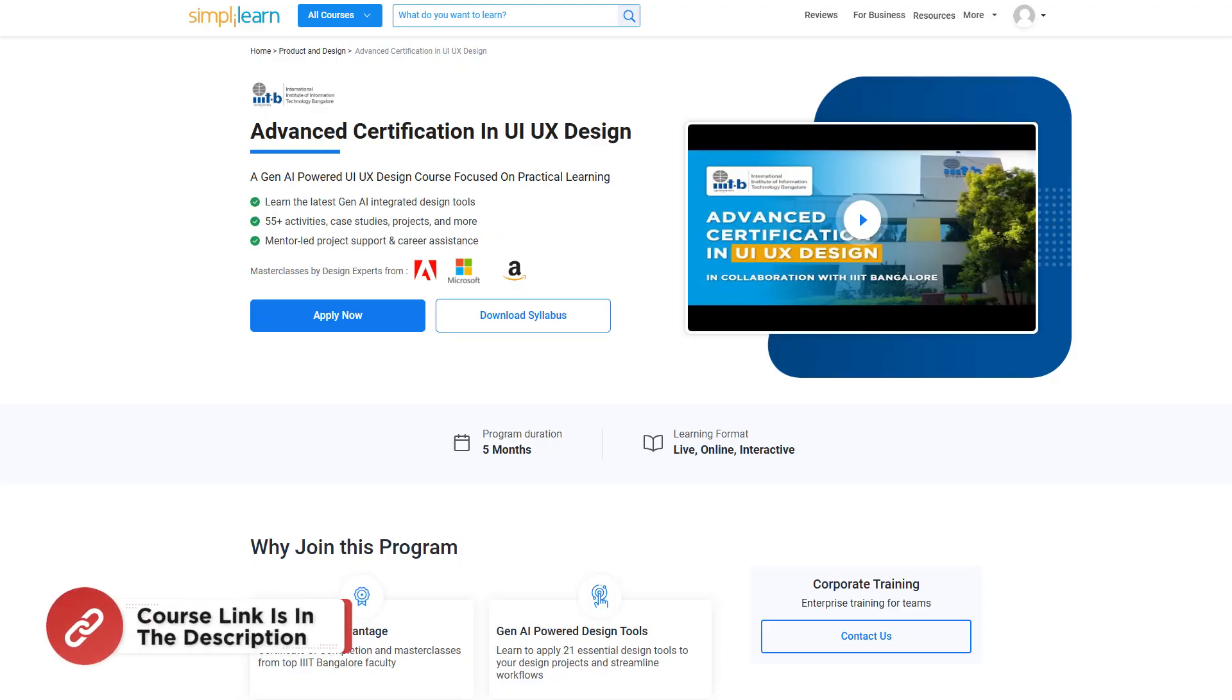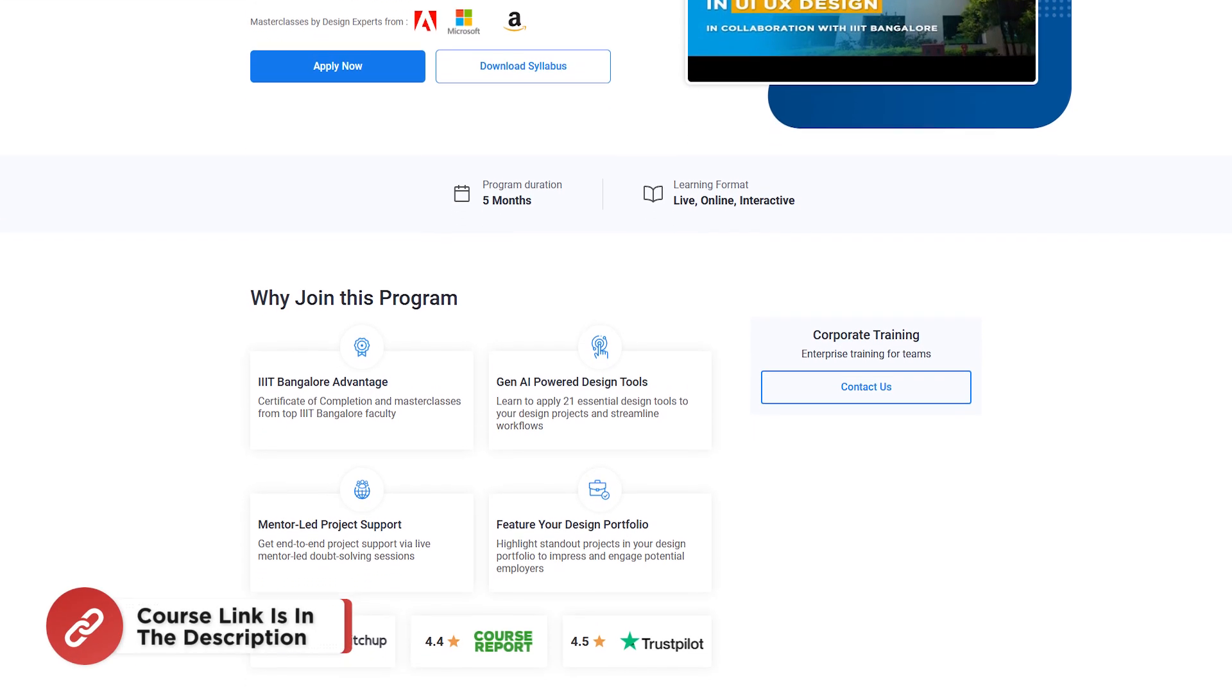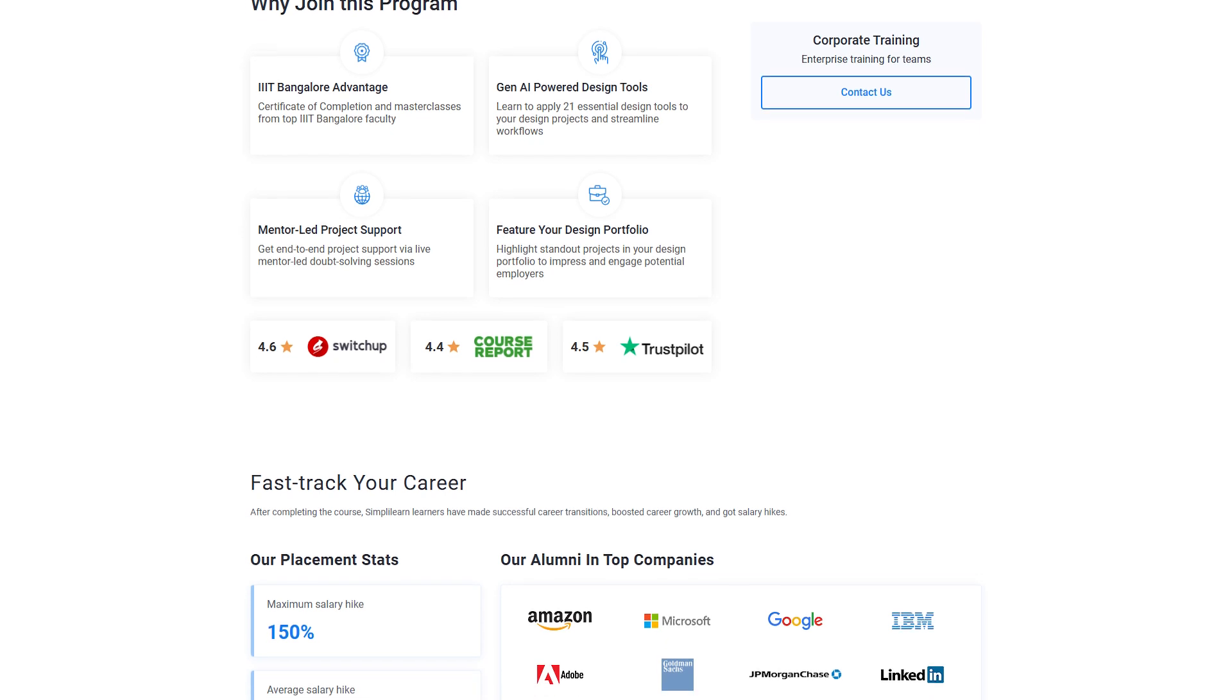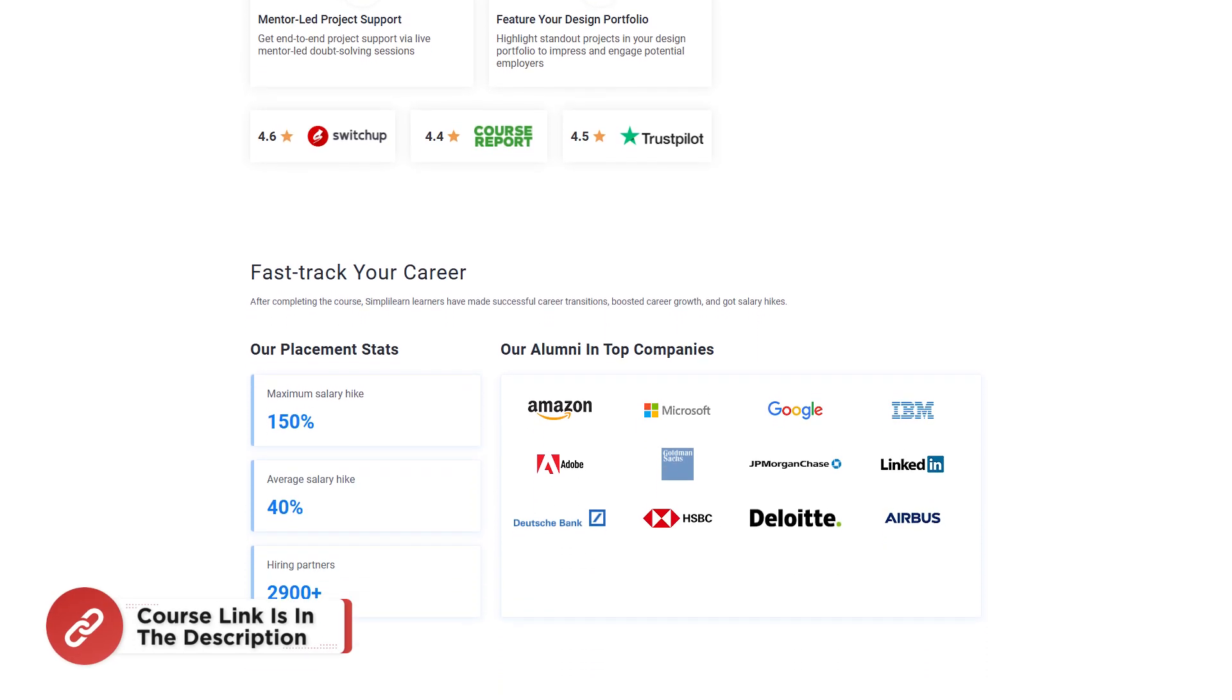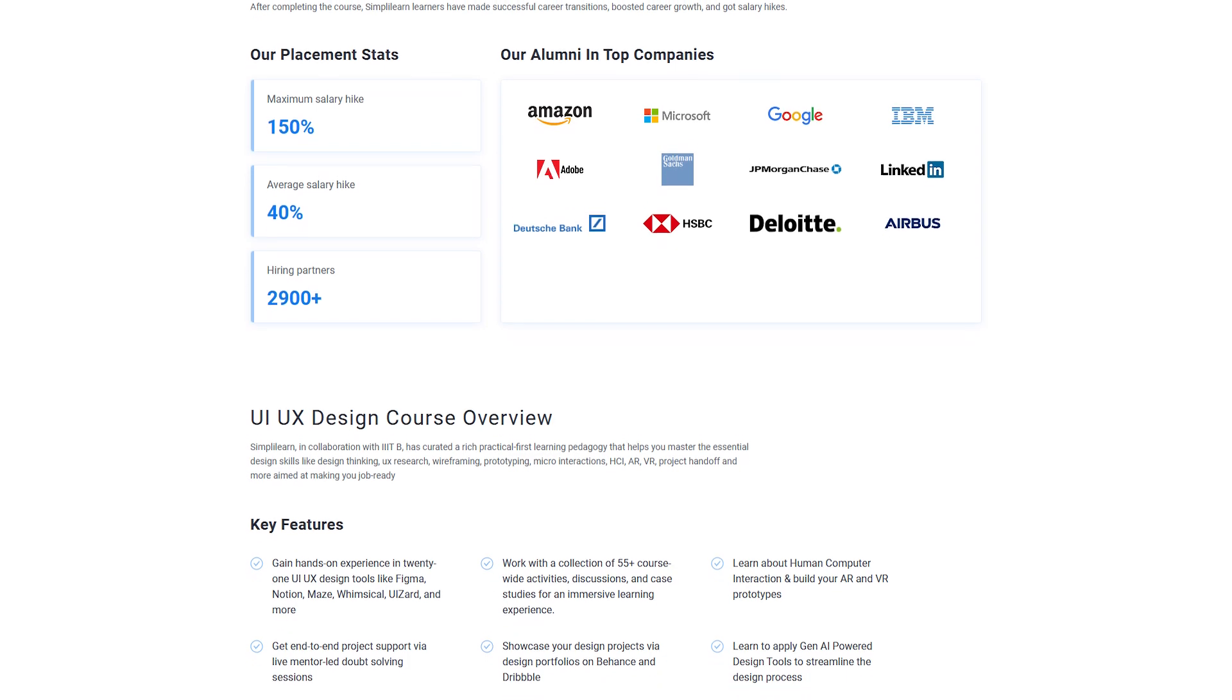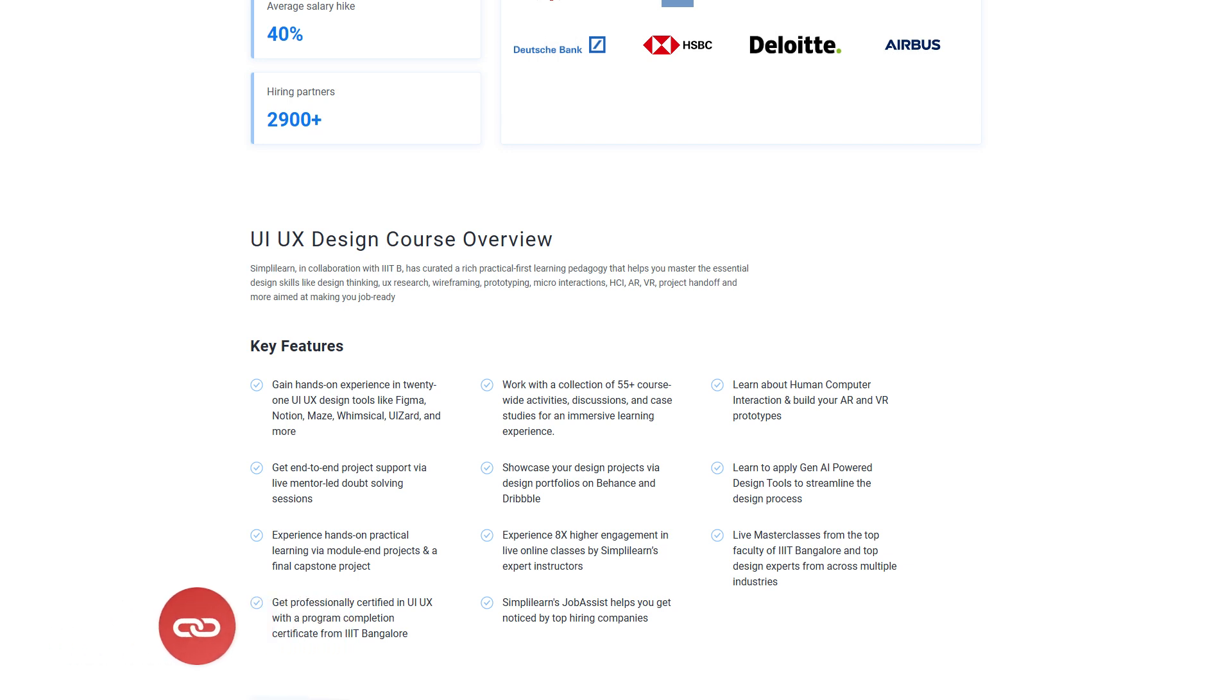But before that, here is a quick info for you guys. You can unlock your potential with Simply Learn's advanced certification in UI UX design and dive into the world of user-centered design. This course covers essential skills like wireframing, prototyping, usability testing, and mastering industry-leading tools such as Sketch, Figma, and Adobe XD. A Gen AI-powered UI UX design course focused on practical learning. So whether you're an aspiring designer, a developer looking to expand your skill set, or someone transitioning into the UI UX field, this program offers hands-on experience, real-world projects, and expert guidance from industry experts. So enroll today to begin your journey toward a successful career in UI UX design with Simply Learn. You can find the course link in the description box and pinned comments.